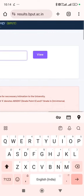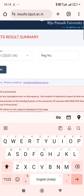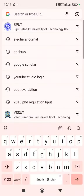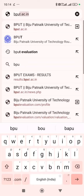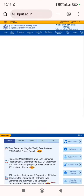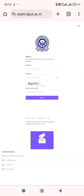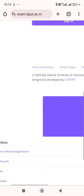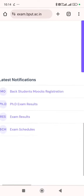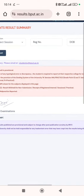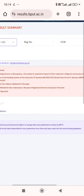Otherwise, what you can do? Go to the BPUT website, then go to the e-exam login. Scroll down thoda sa karna hai — Exam Results. Yahan par dekh sakte ho: select session EBHIN202324, enter registration number, then date of birth, then click view.